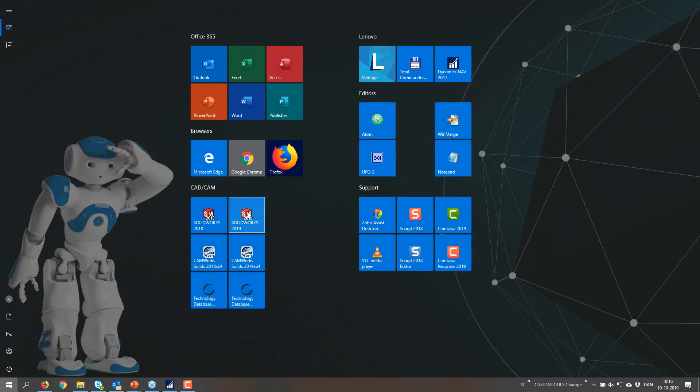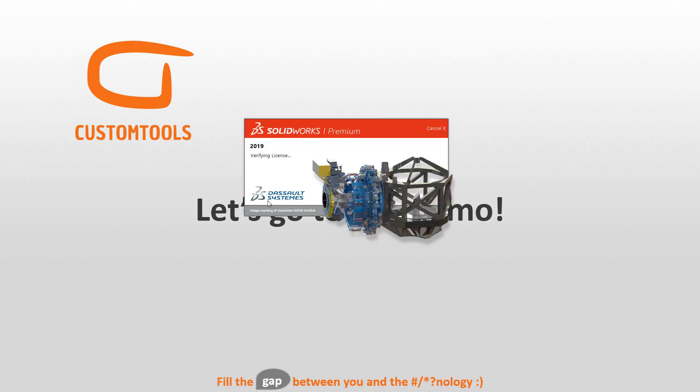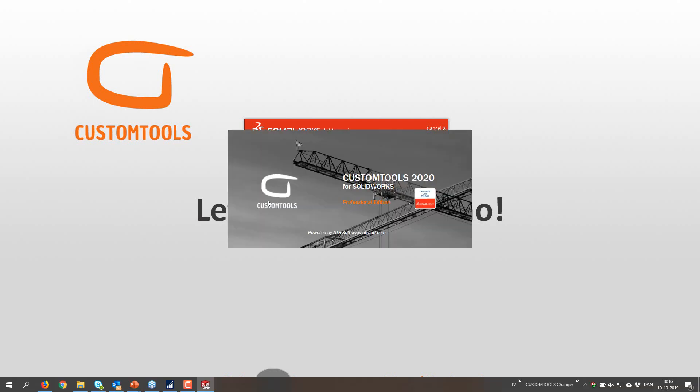Then let me start up SOLIDWORKS again. This time I'm going to show you the property wizard and how that is working.